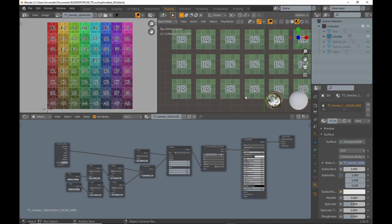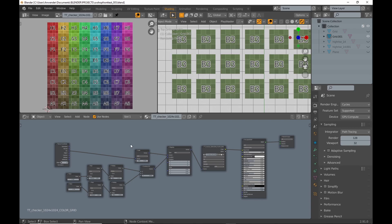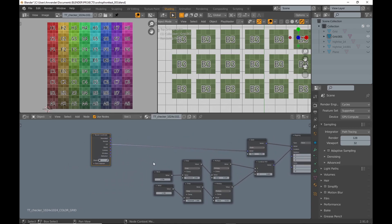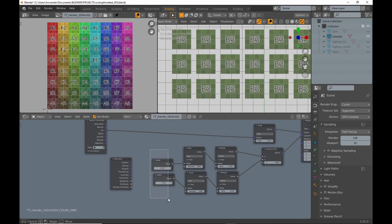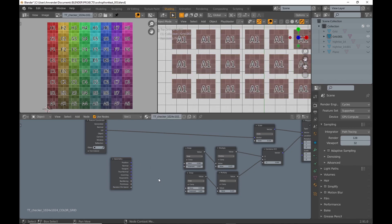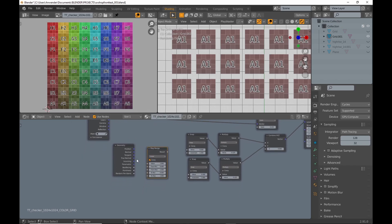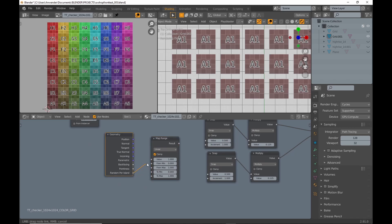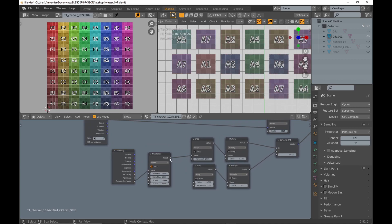For the next step I need Cycles because in order to get random values I need the geometry node, which only works in Cycles. I get rid of the value nodes because they were only for demonstration purposes. Since the random per island outputs values from 0 to 1 you need to remap them with a map range node to match the number of tiles. Now you can see every face has a random square assigned.